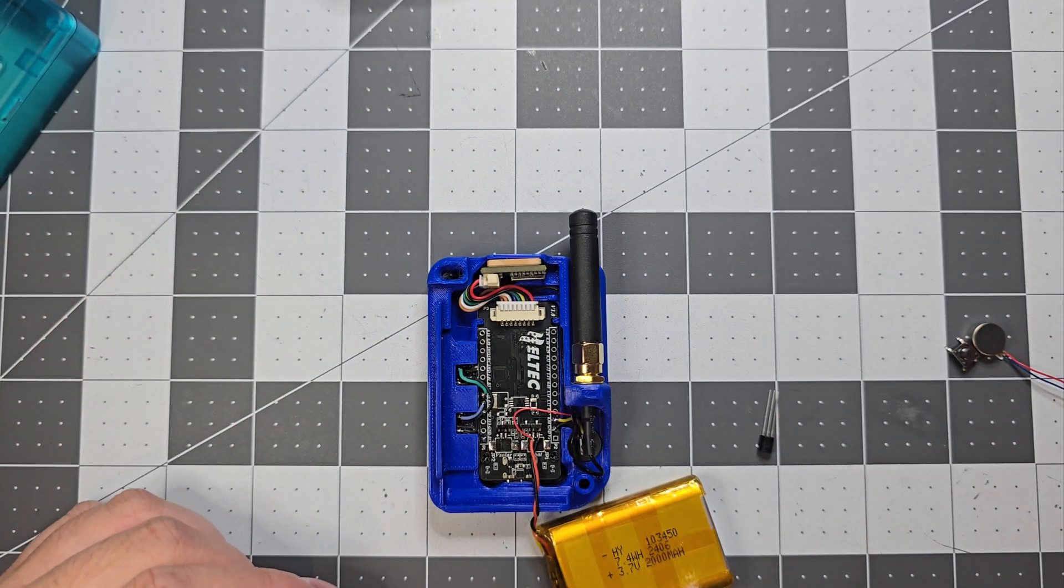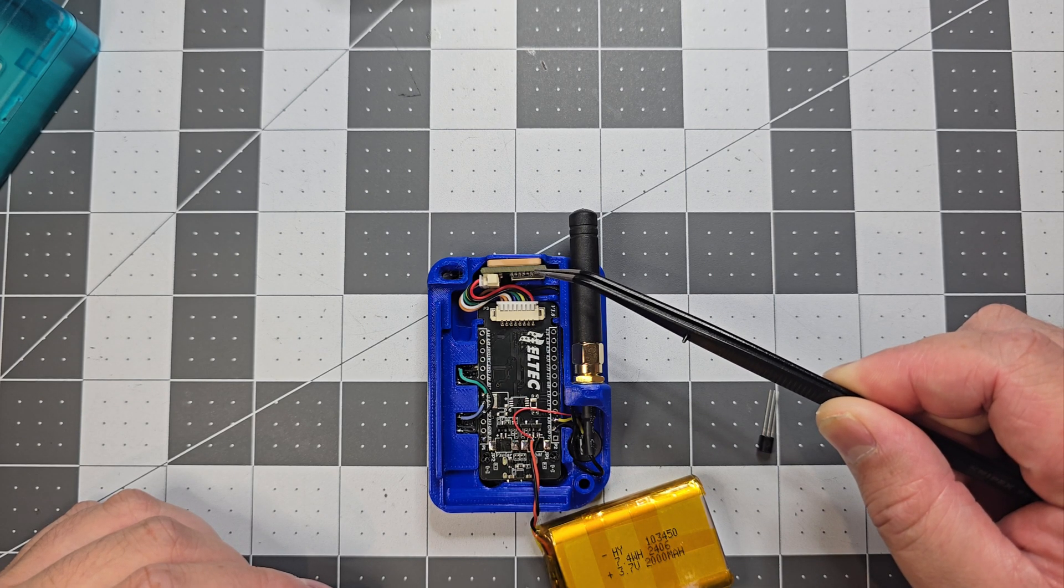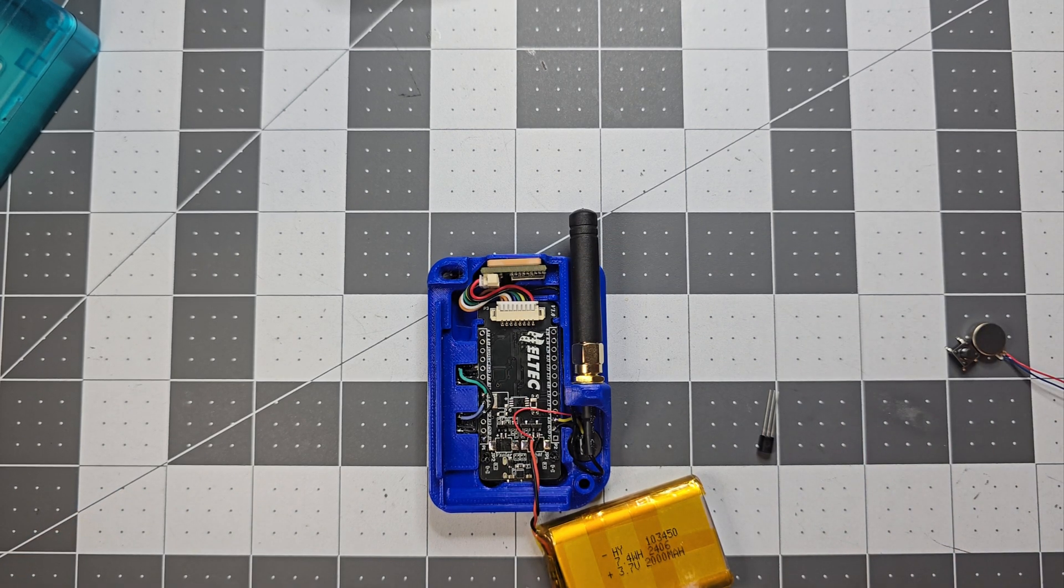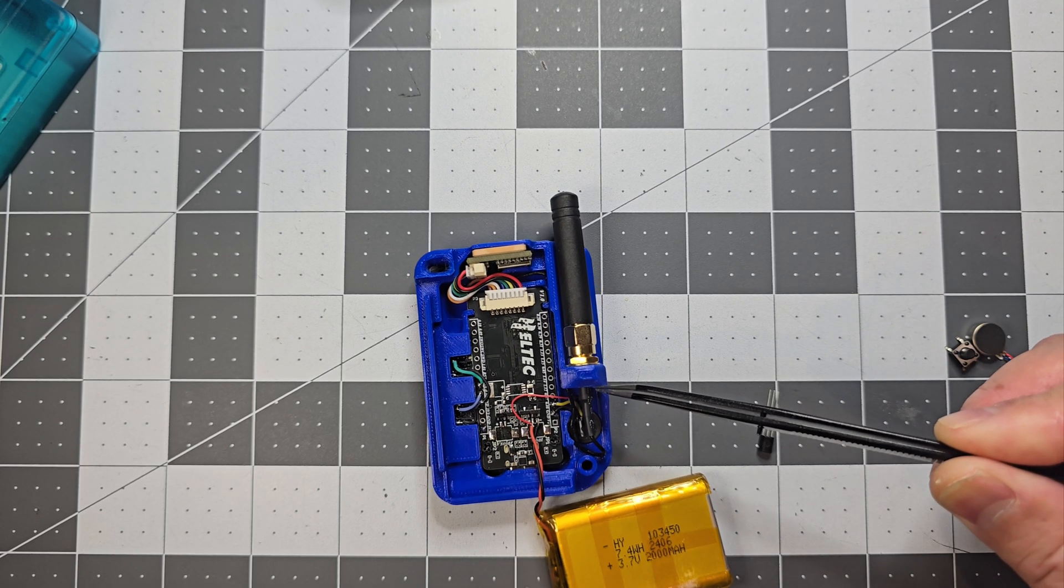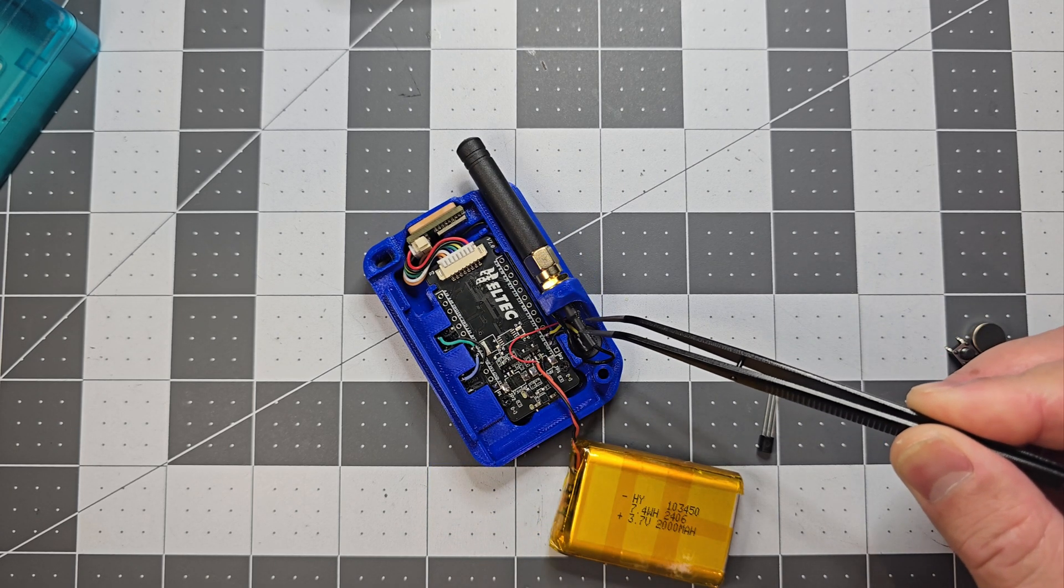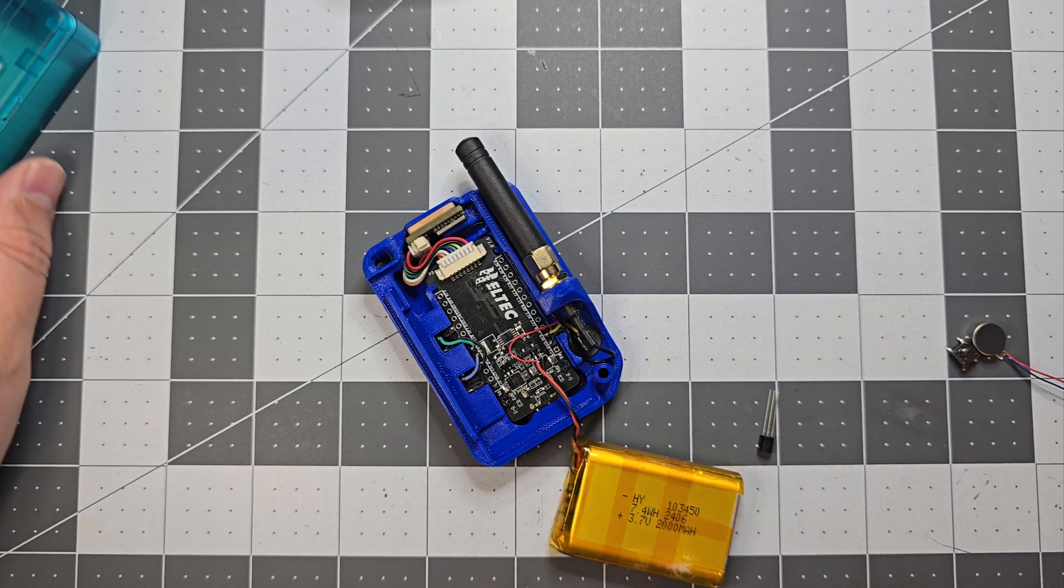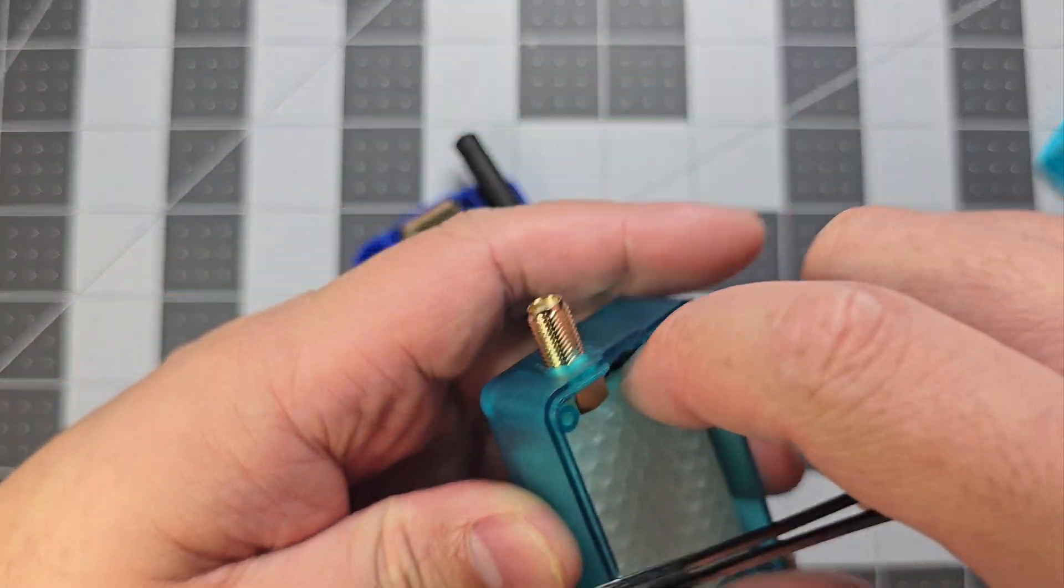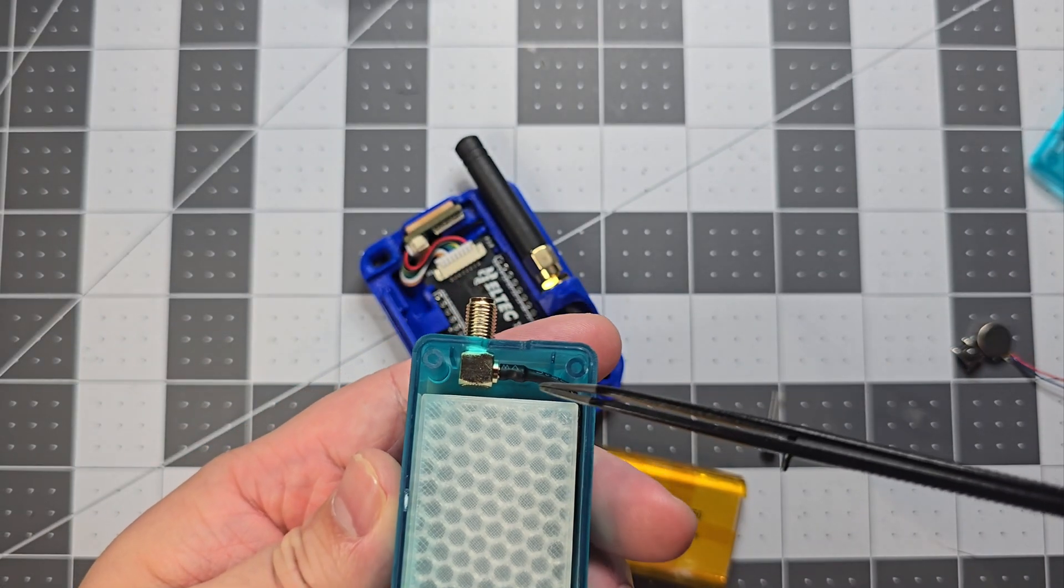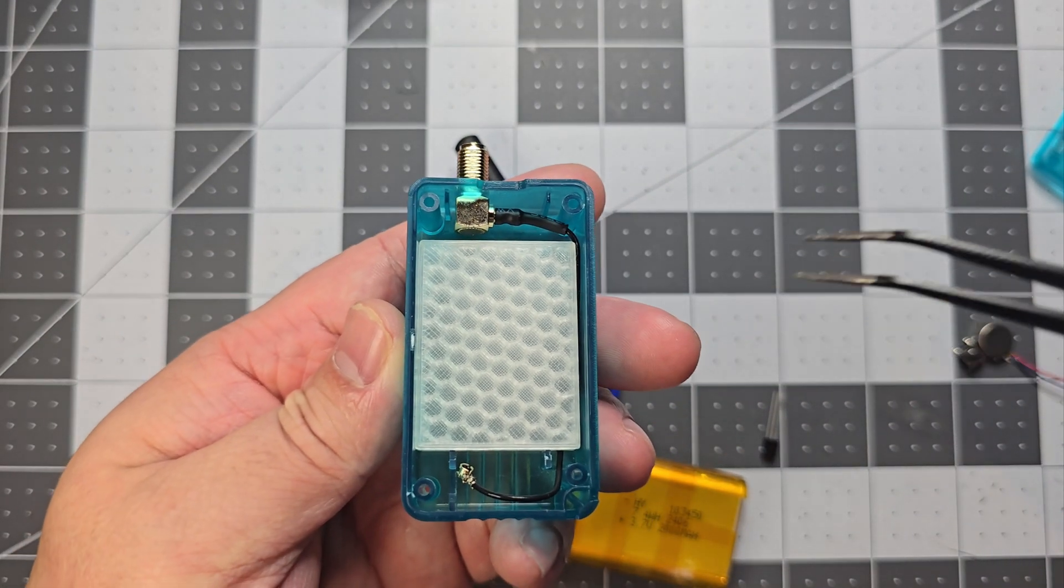This up top here is just the GPS module. Another thing to keep in mind is if you print the case yourself, you're also going to have to get the SMA connector, that's a straight one, because the one that comes with the Heltec is a 90-degree one, so that won't work.